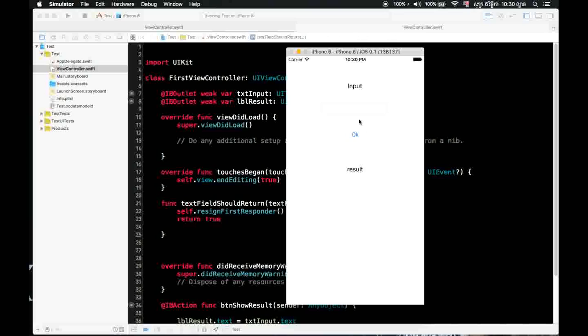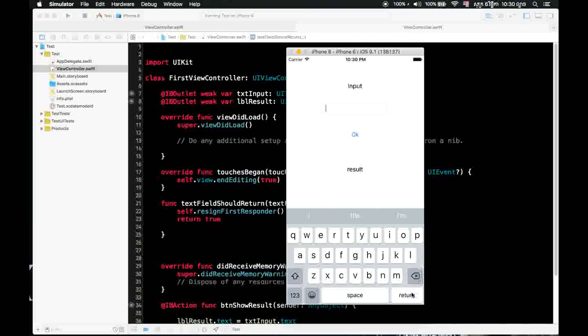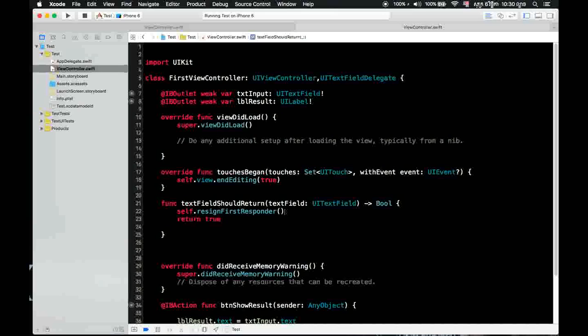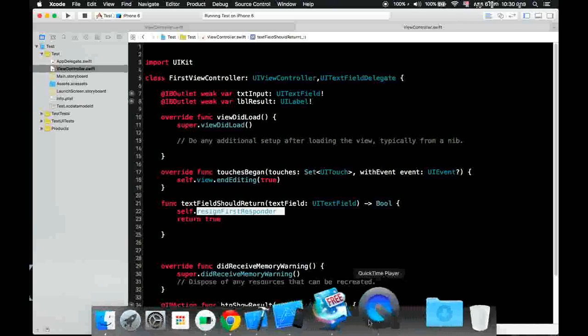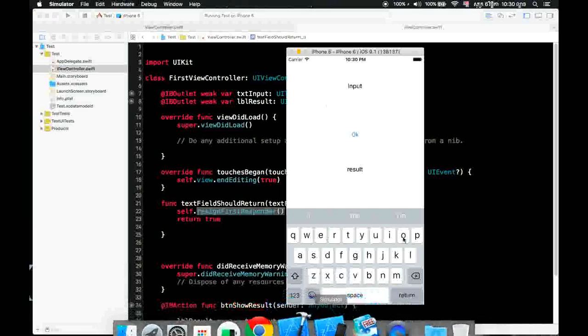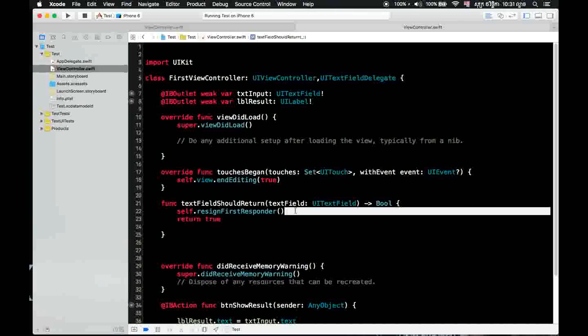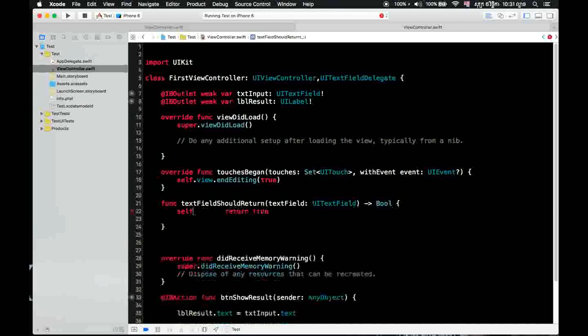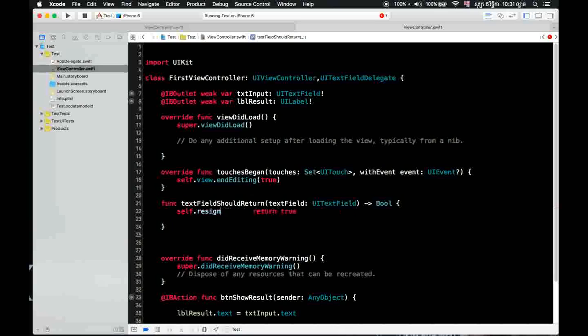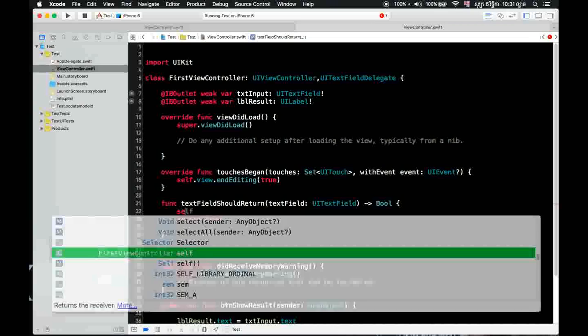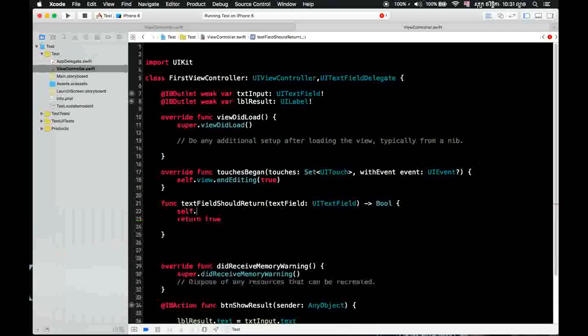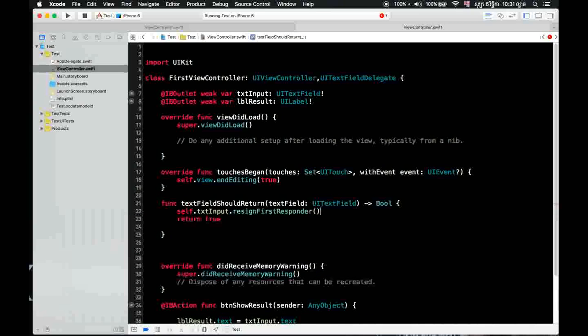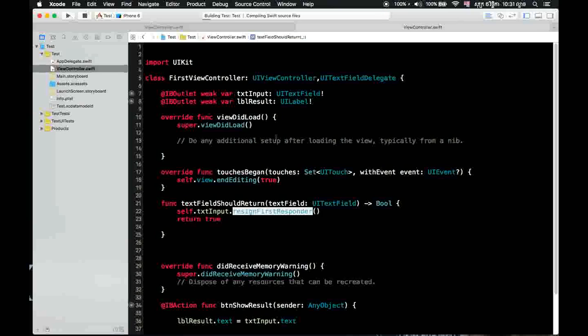Okay. Wow, it's not working. Why like this? Because the return button works with text field, so you need to use text field code dot resign first responder, something like this. And you can write it down.